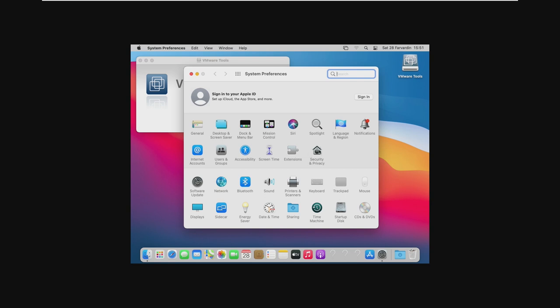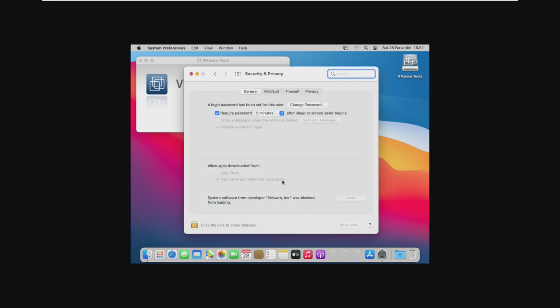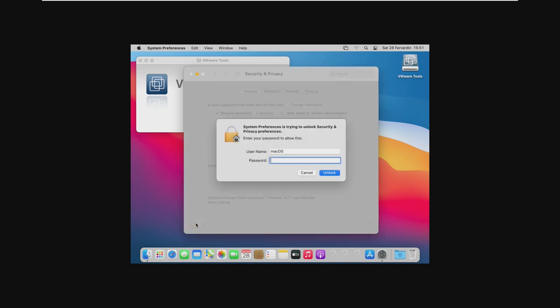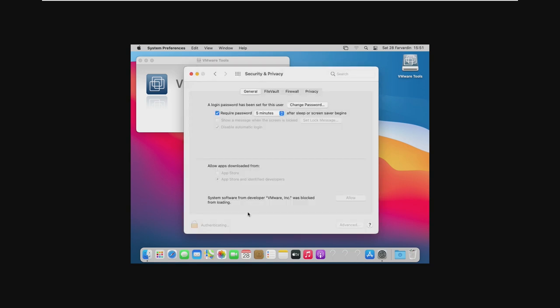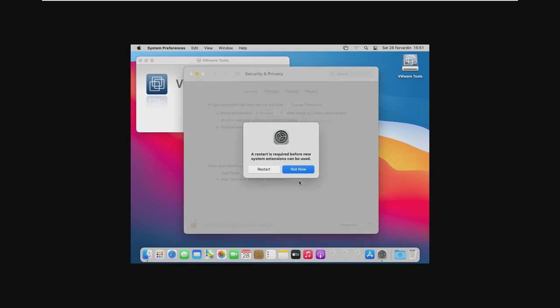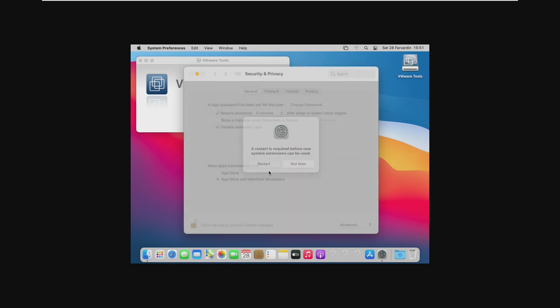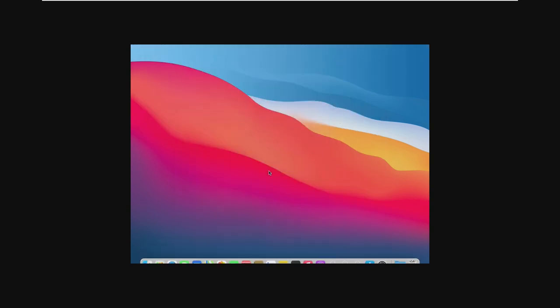We're just going to go ahead and go to Security and Privacy and try to fix this issue. So this is where our problem is. We're going to unlock our settings just by clicking the lock at the bottom. And we're going to allow System Developer VMware Inc. to install applications. And to do this, we're going to need to restart the machine. Now, when we restart our VM, we'll be able to install VMware Tools onto it.